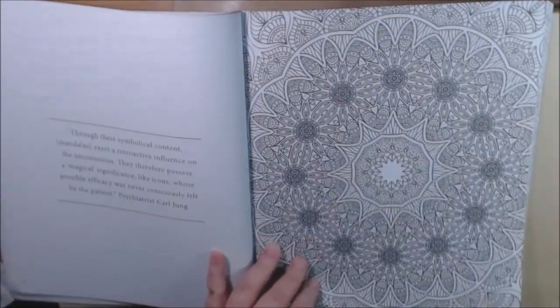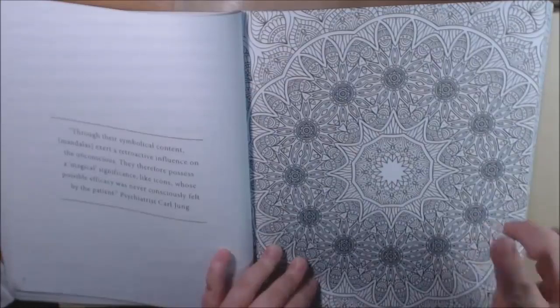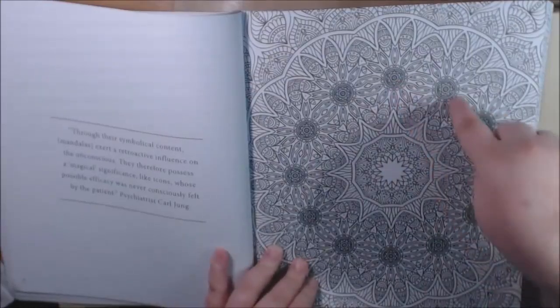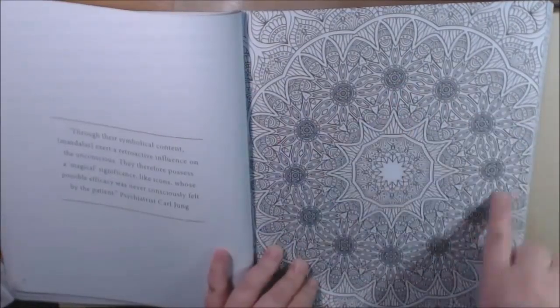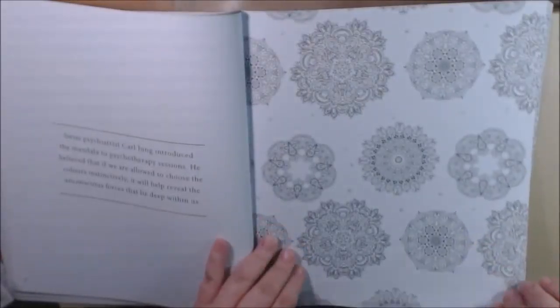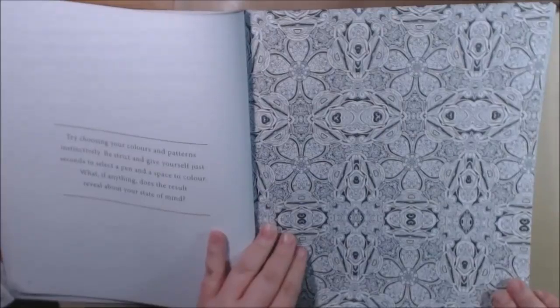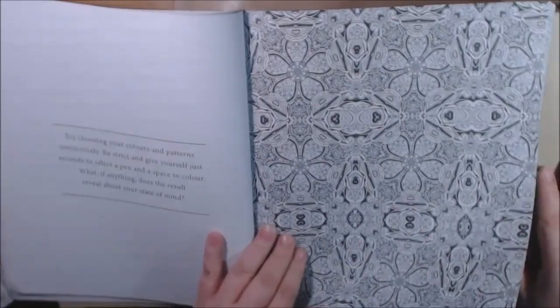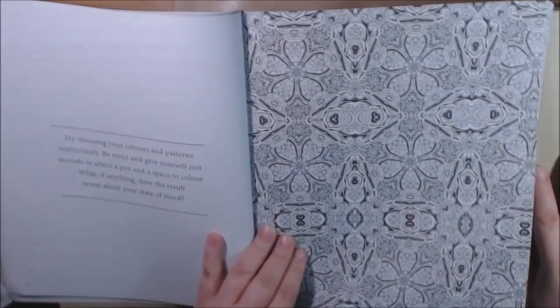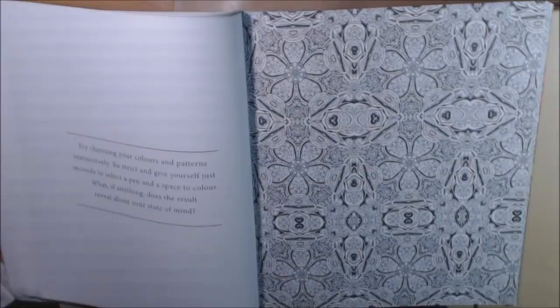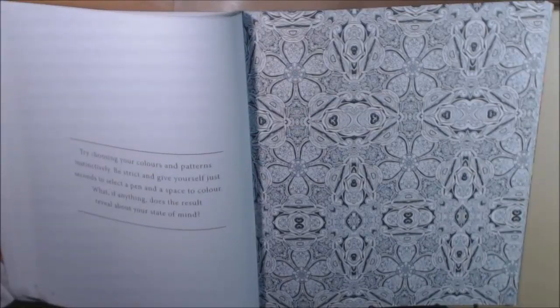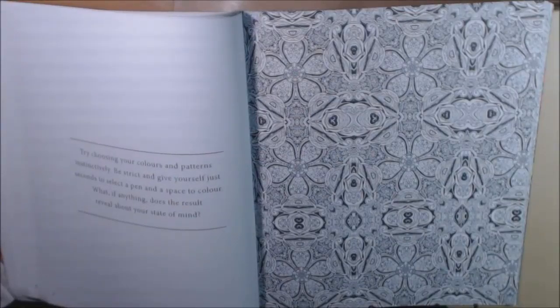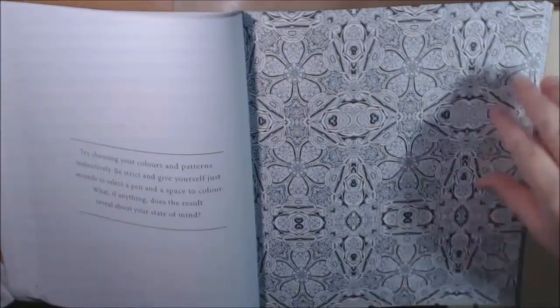Like I could do this one at a time, I could do this. This one would be really pretty if you started a rainbow color effect going around. That would be really beautiful. It says choose your colors and patterns instinctively.